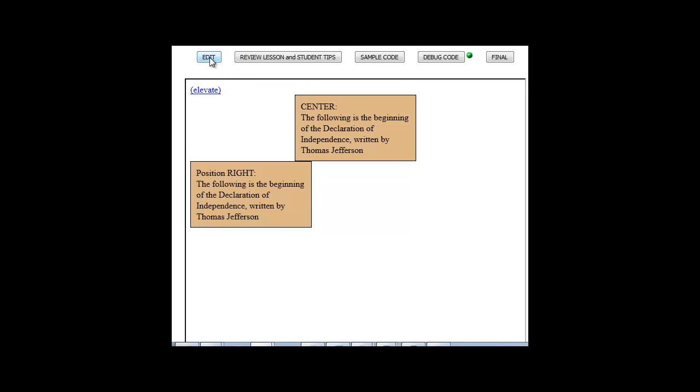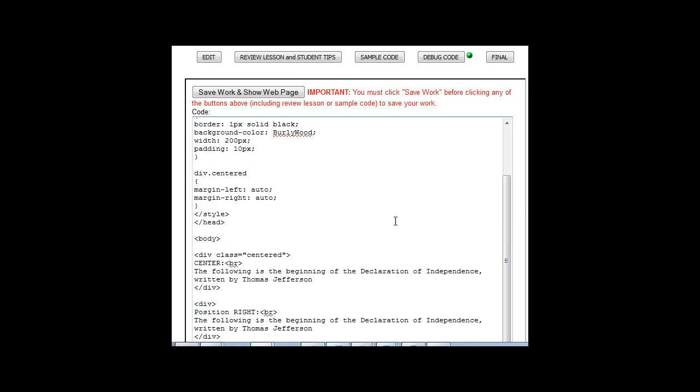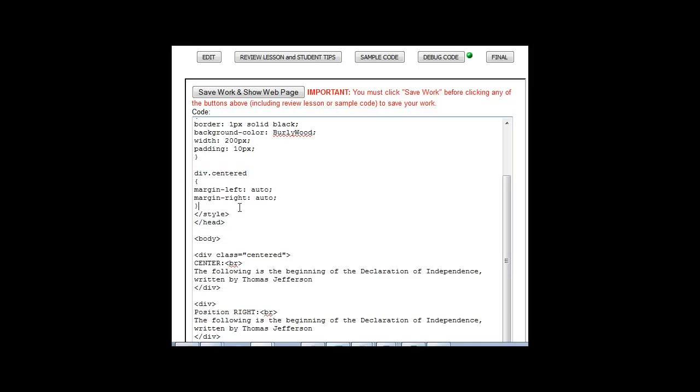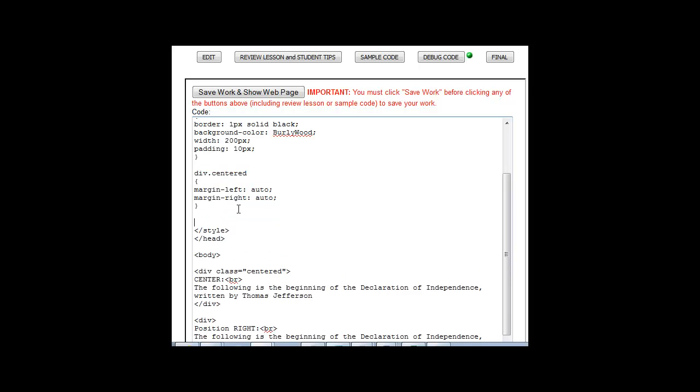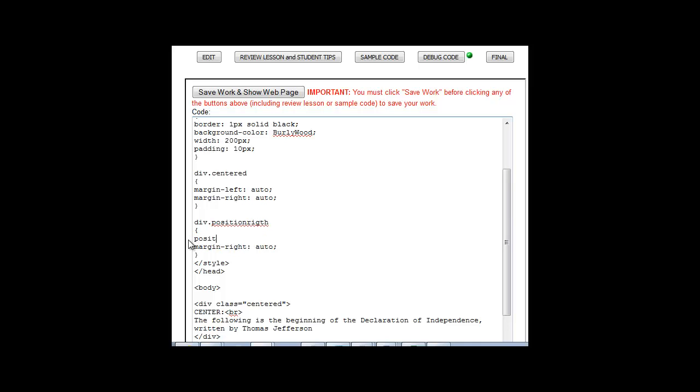Now, the second way that we can align tags is to give them an absolute position and then say where it is. So I'm going to say position right and I'm going to say position absolute and then I'm going to say that I want it to go from the right margin, zero pixels.